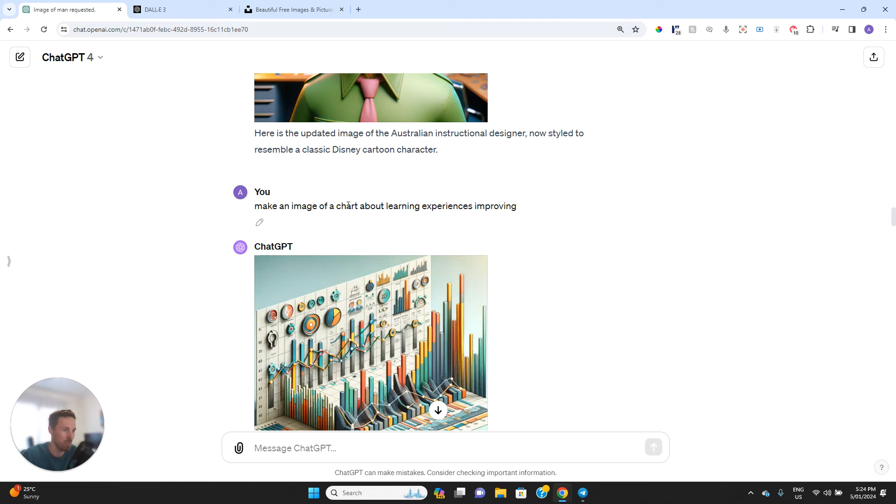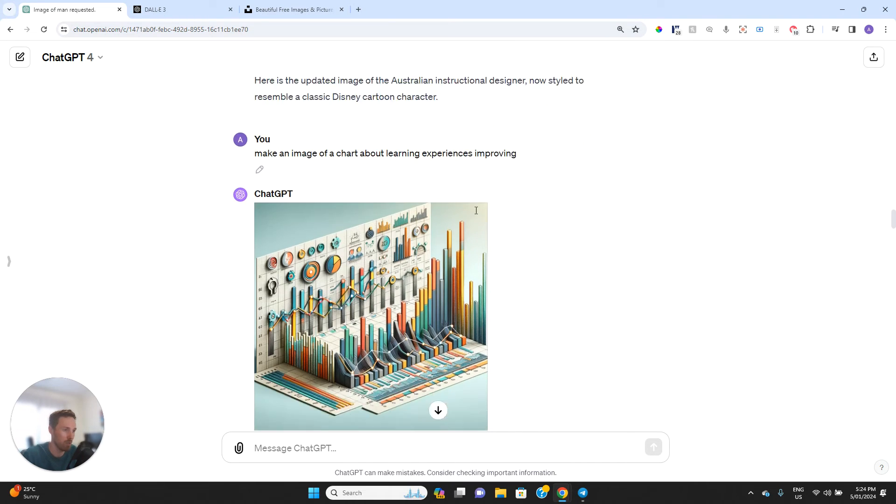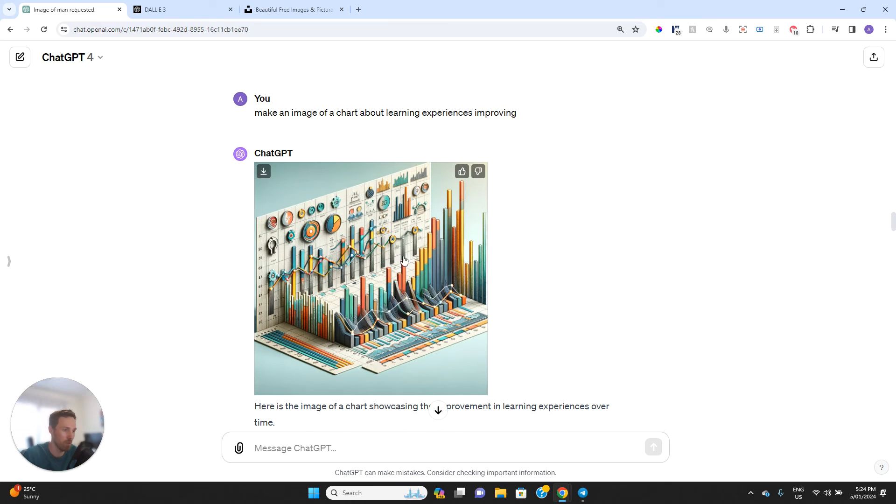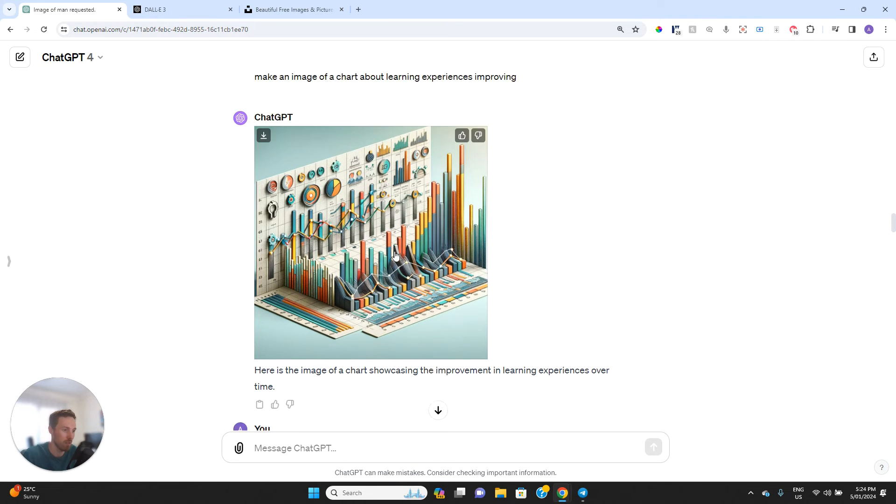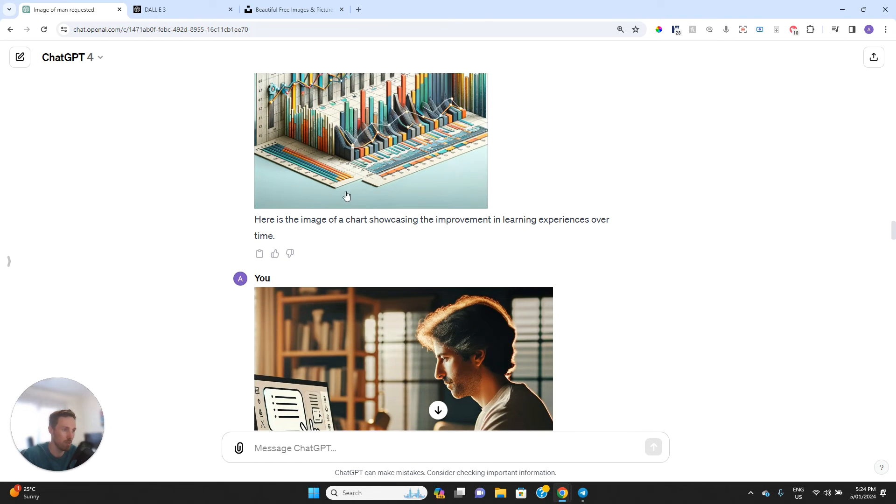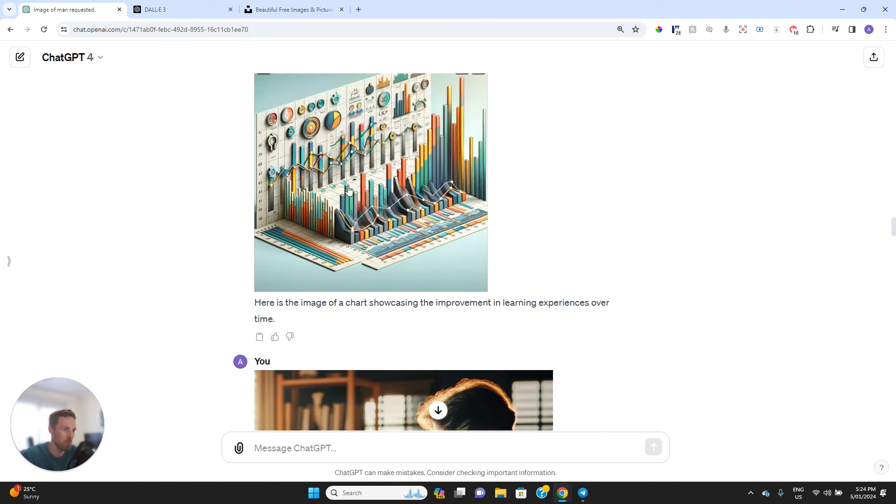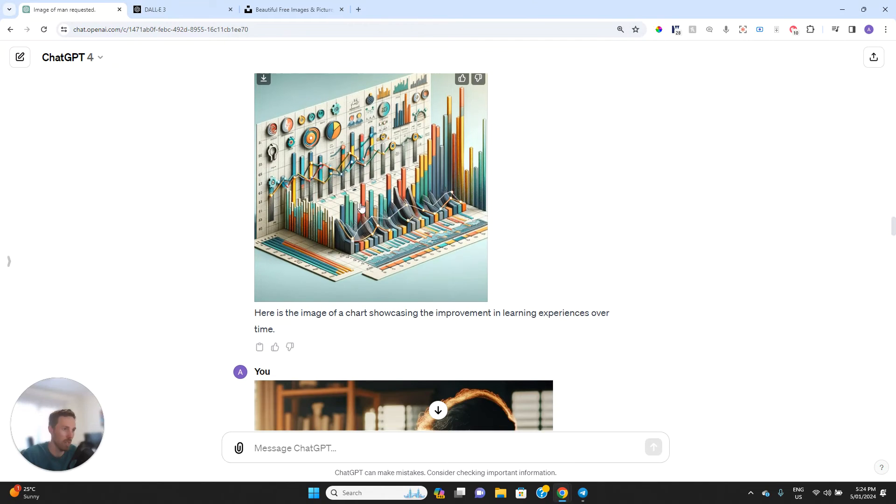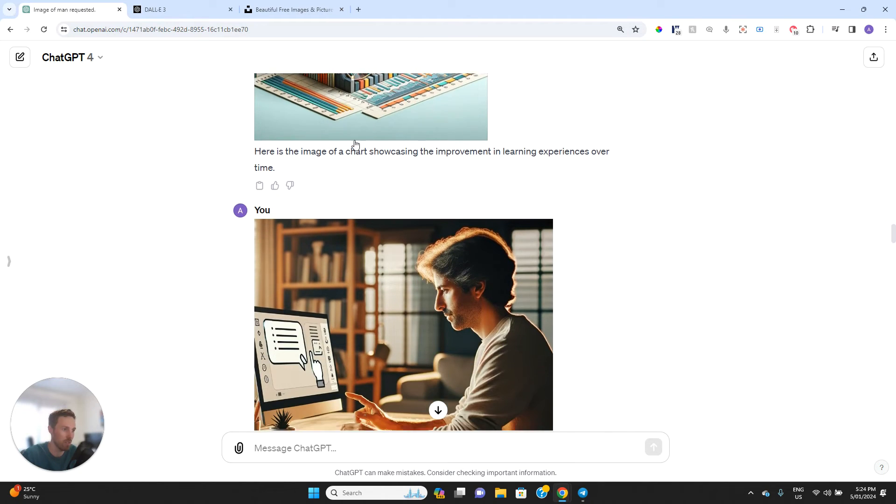Make an image of a chart about learning experiences improving. Kind of weird, but certainly abstract and creative.